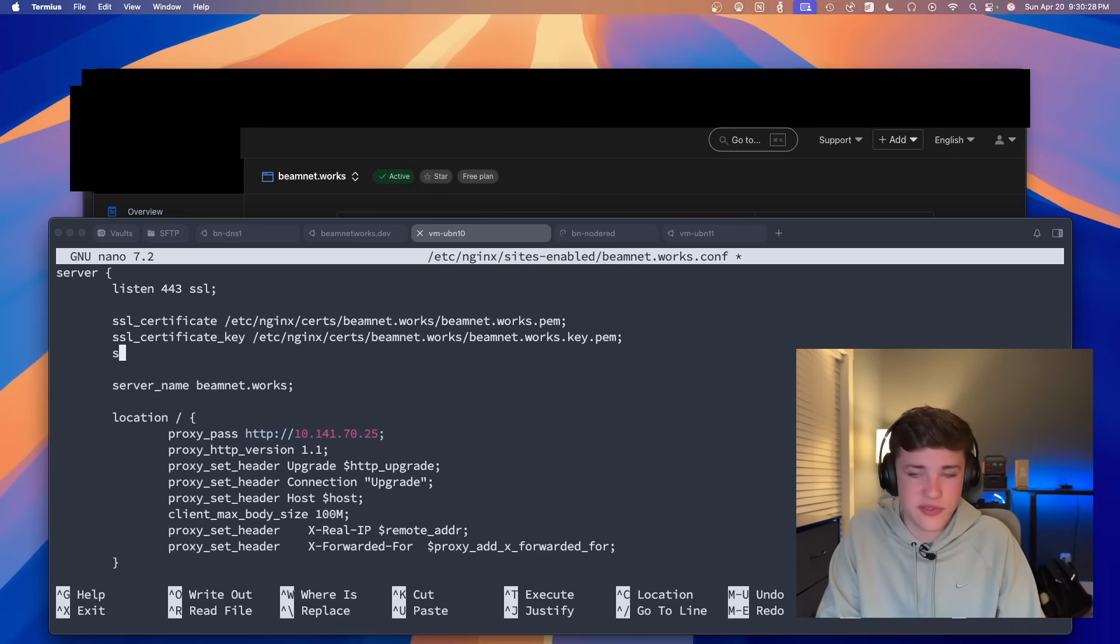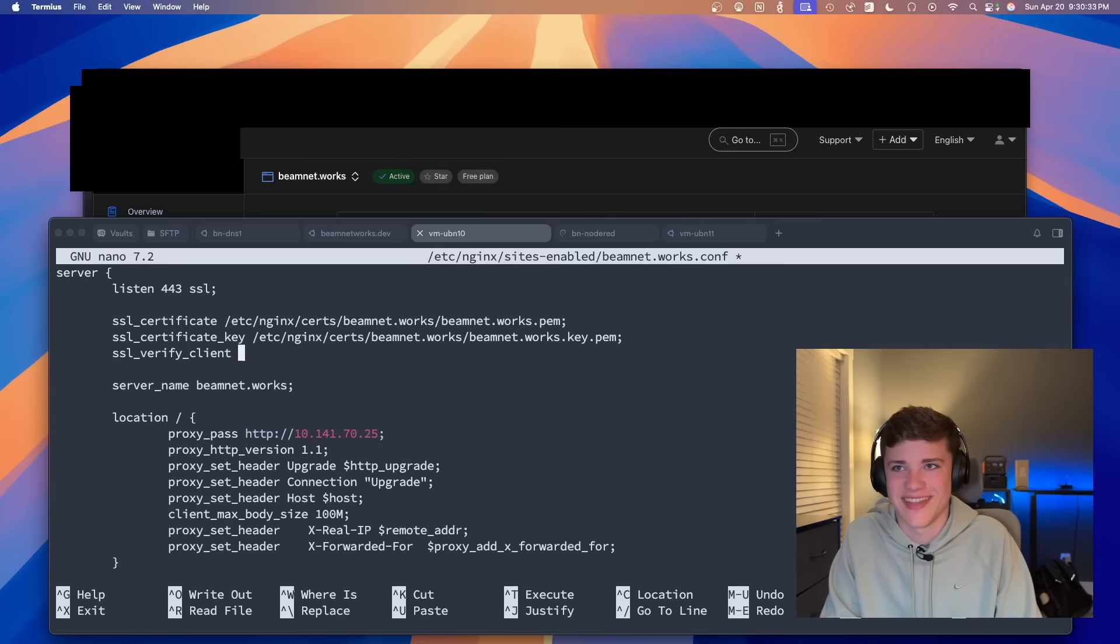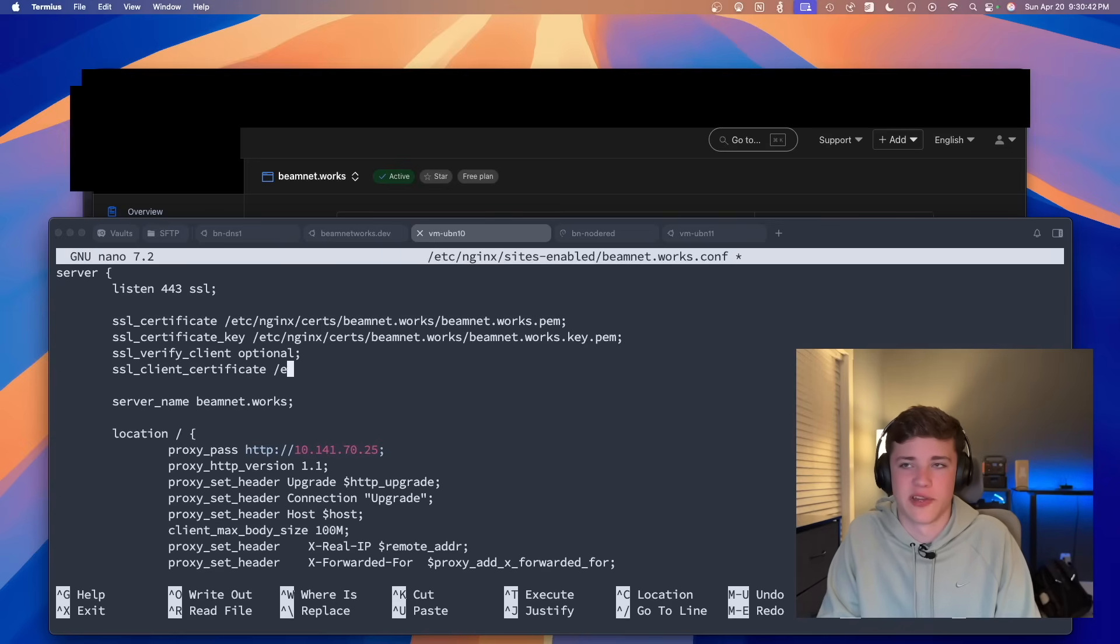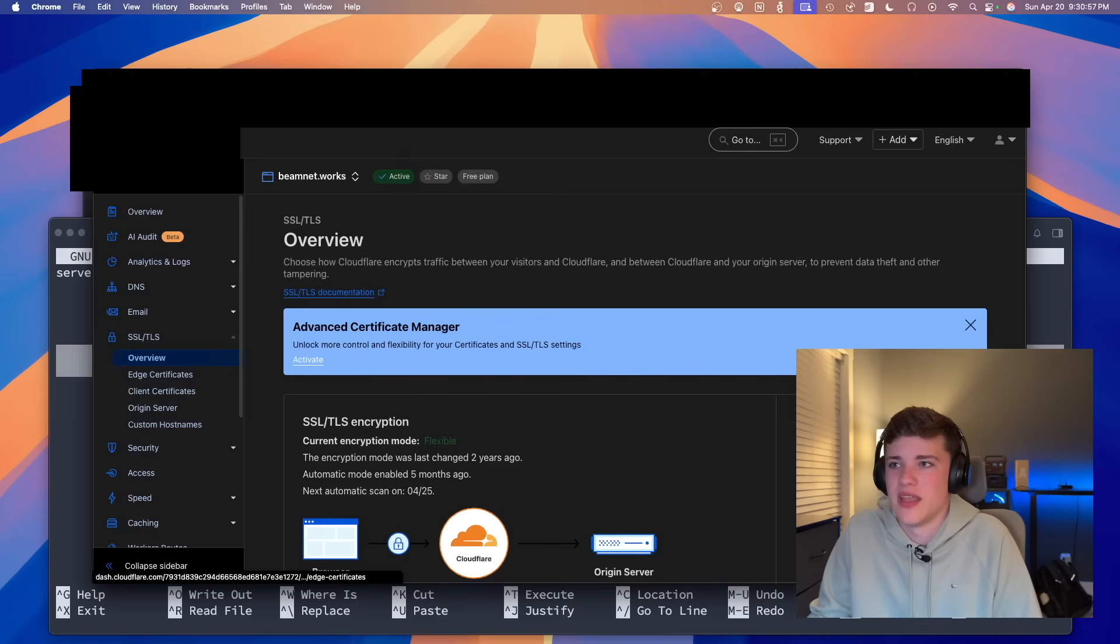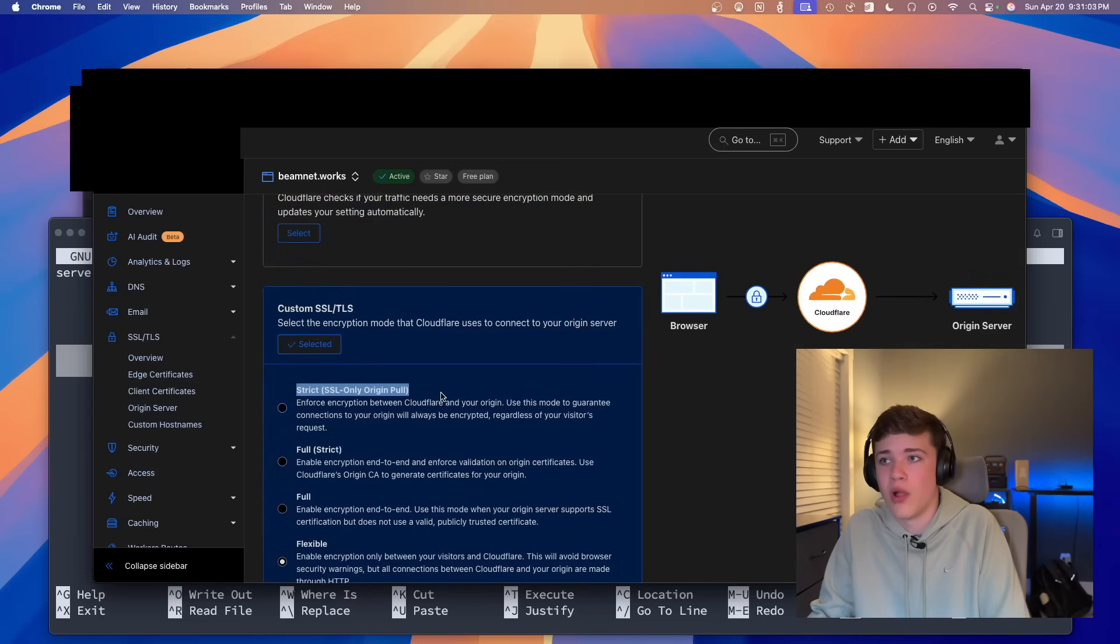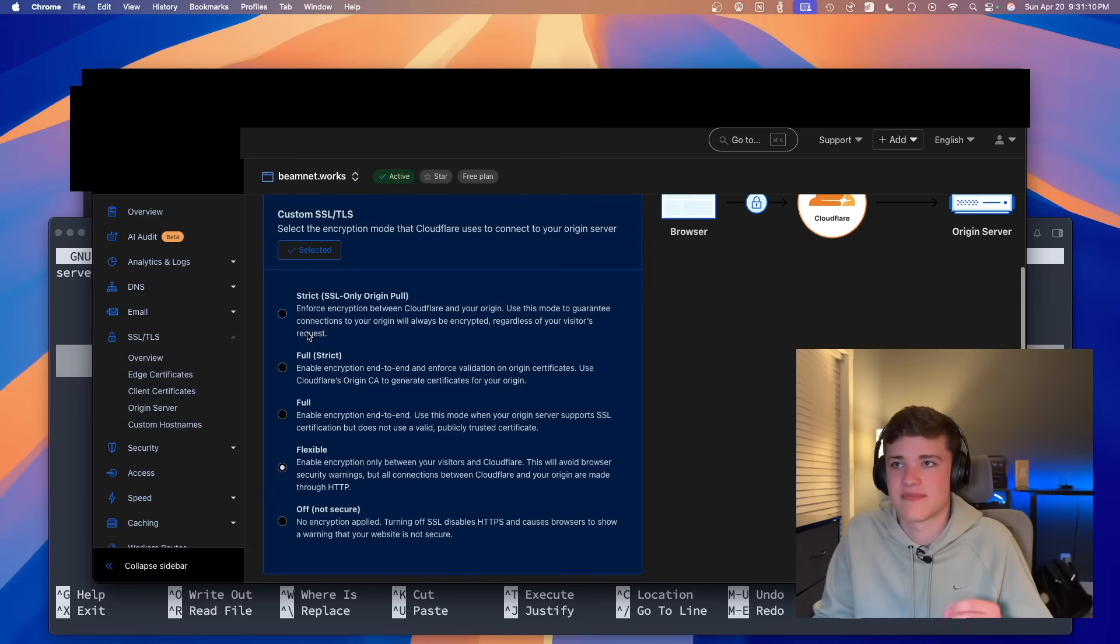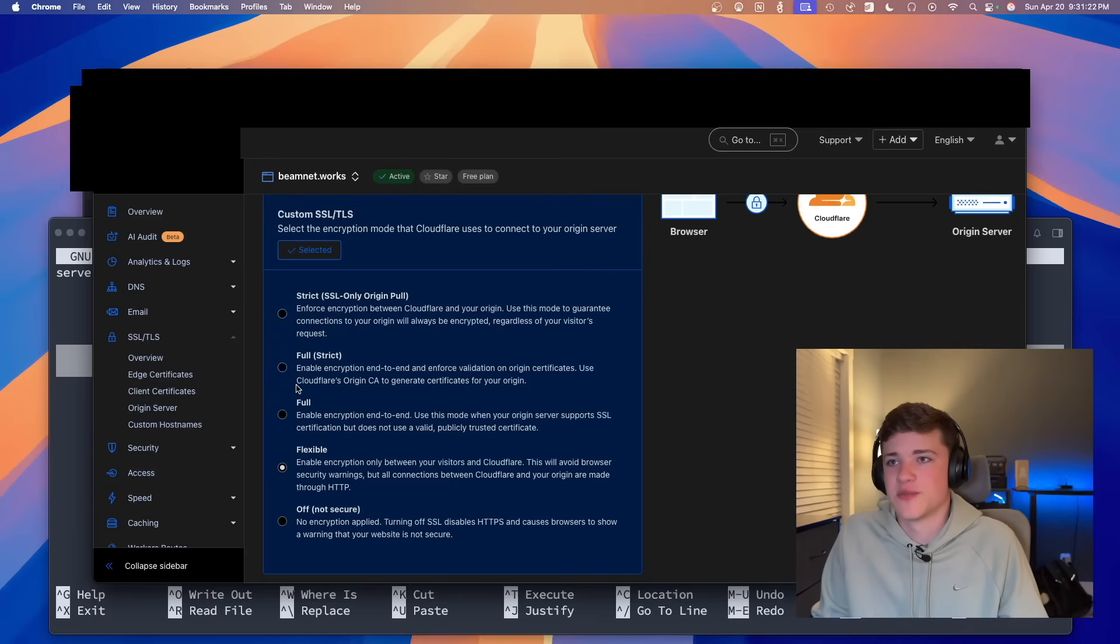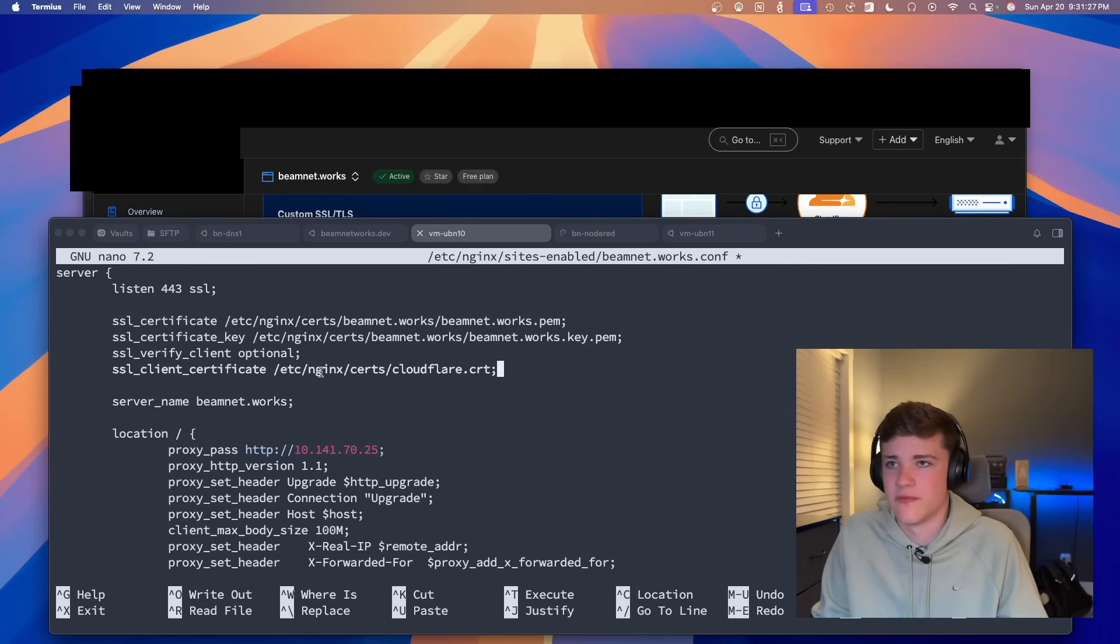And then next, we're going to do ssl_verify_client optional. And then we're also going to add ssl_client_certificate. And I'm going to copy this because I'm tired of typing. And we're going to map this to /etc/nginx/certs/cloudflare.cert. So there is a model that is above the full strict and that is a strict SSL only origin pull. This is going to just at the end of the day completely enforce the traffic between Cloudflare and your origin to be fully, fully, fully encrypted, regardless of your visitor's request.